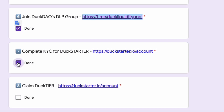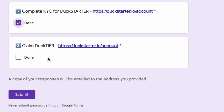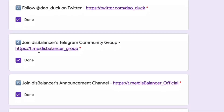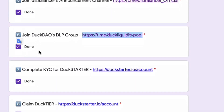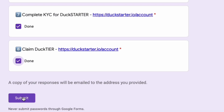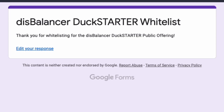KYC for DuckStarter — done. Claim DuckTier — so this is just for DuckStarter, you click there, and I've already done that. DuckDell — done. Everything's looking good. Submit. Ta-da! So there you go — I'll probably get an email, and I'll be able to edit that response if I've made a mistake later. I hope you could learn something from that little tutorial today. Thank you very much and have a great week. Goodbye for now.